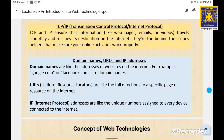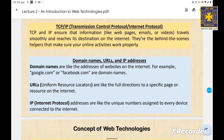Think of HTTP as the road you take to visit websites, and FTP as the truck that transports files between computers. Underpinning all of this is the TCP/IP protocol suite, which governs how data is transmitted across networks — like a roadmap that guides your information from one place to another. TCP and IP ensure that information like web pages, emails, or videos travels smoothly and reaches its destination on the internet.